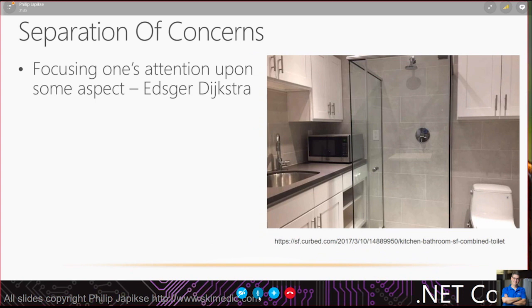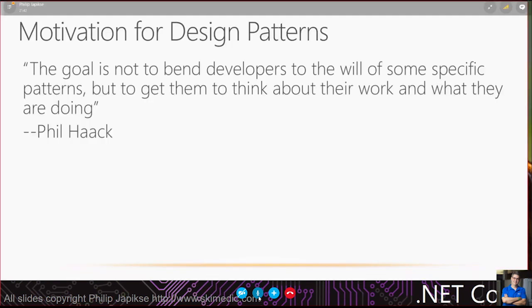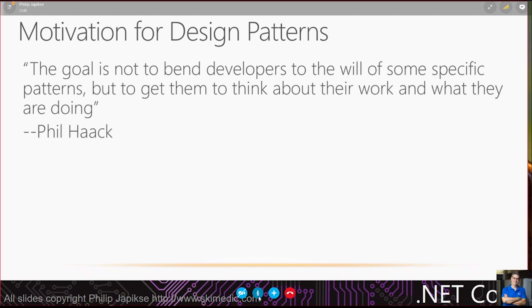That's enough of the theory. Let's talk about some design patterns. This is a quote from Phil Hack from many years ago. The goal is not to bend developers to the will of some specific pattern, but to get them to think about their work and what they are doing. We often get blinders on and just heads down, start slinging code.